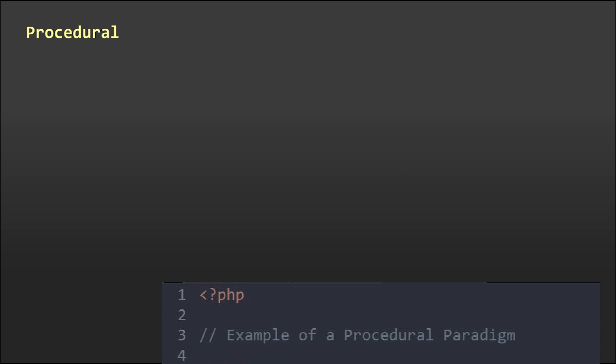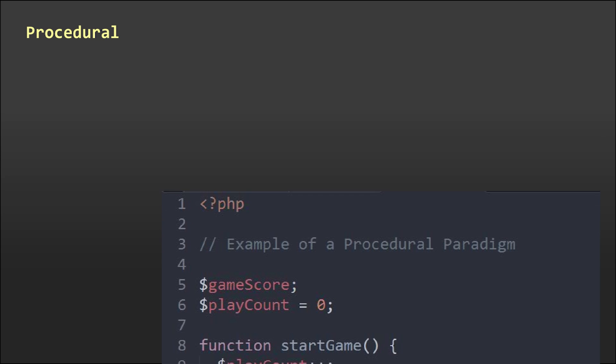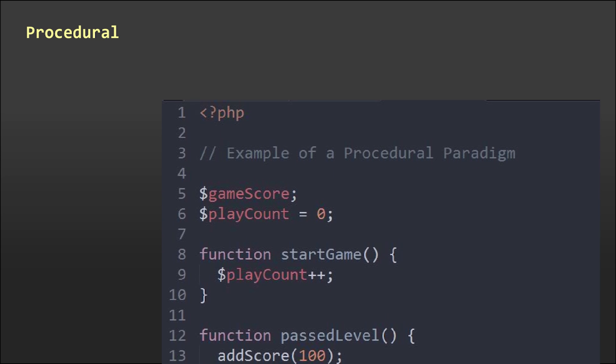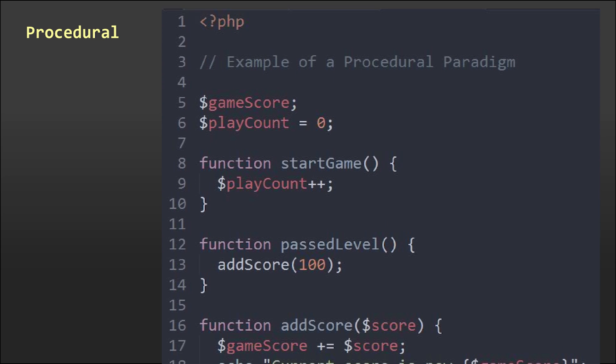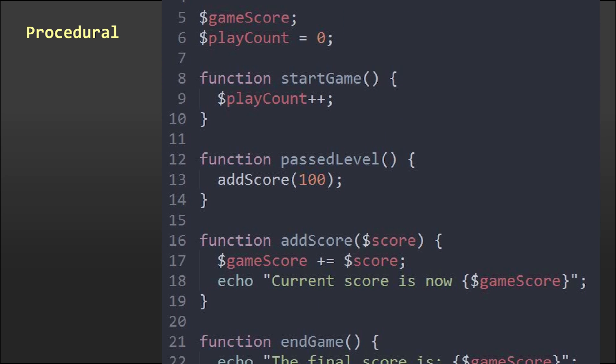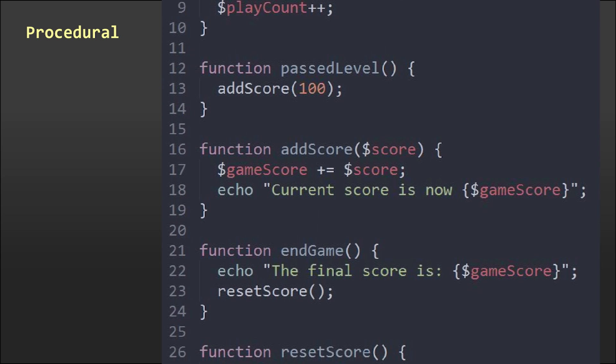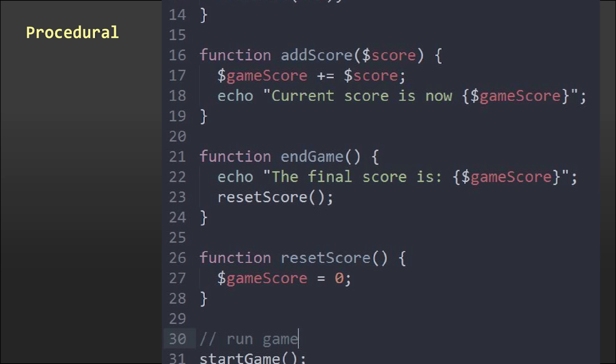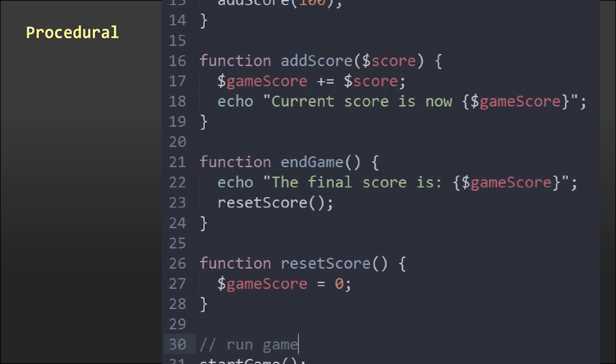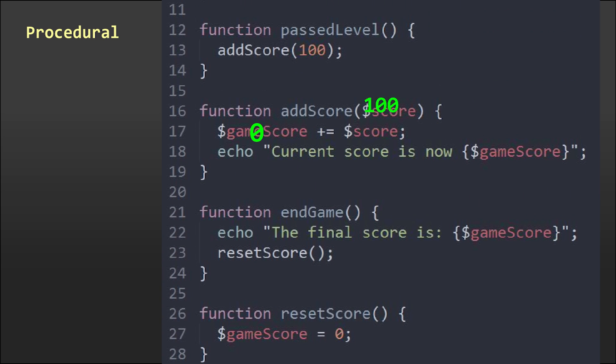With a procedural approach, our code, or the writing we place in files that make things happen, is organized into small procedures that use and change our data. It takes input, processes it, and then outputs it in its new form.